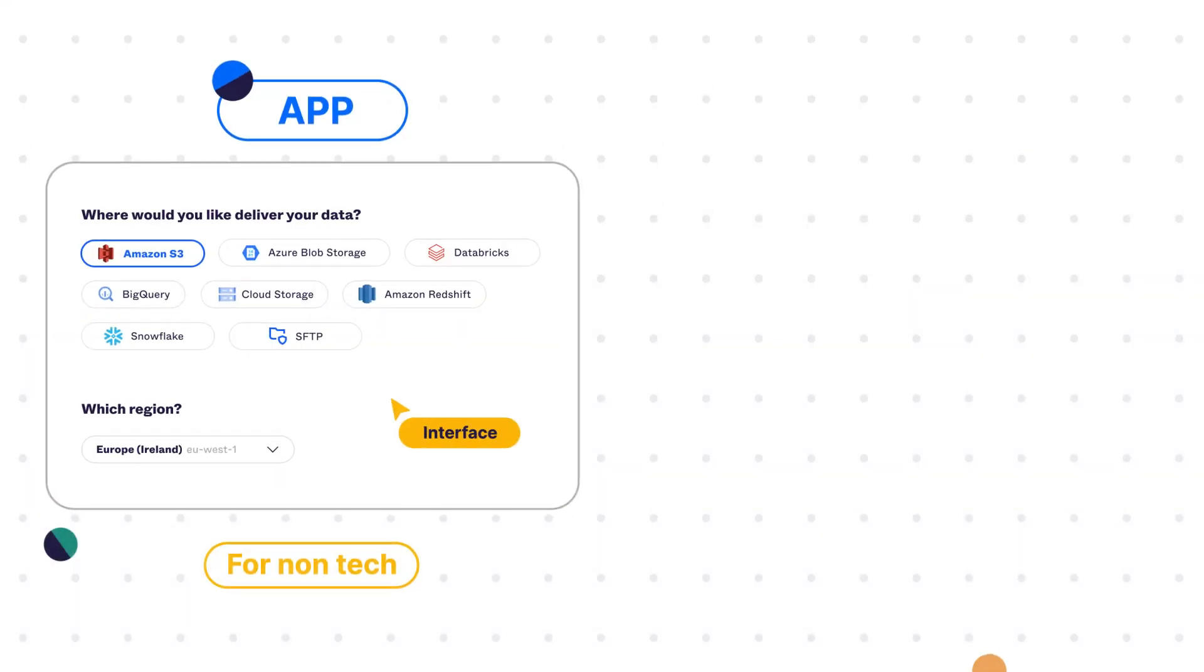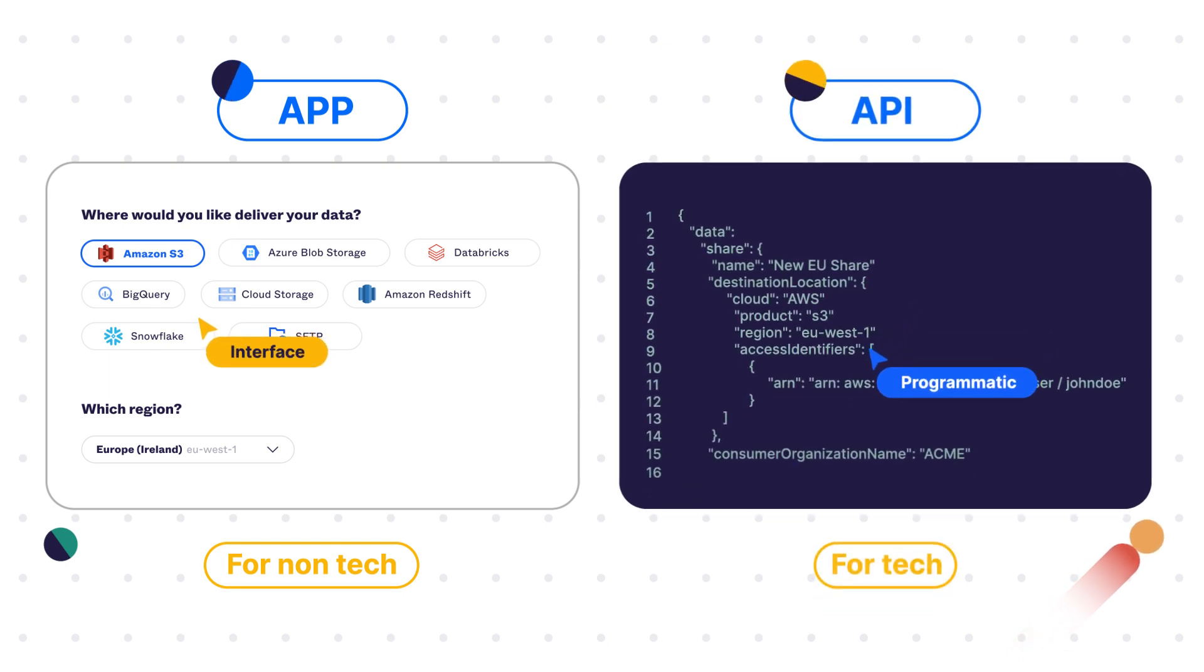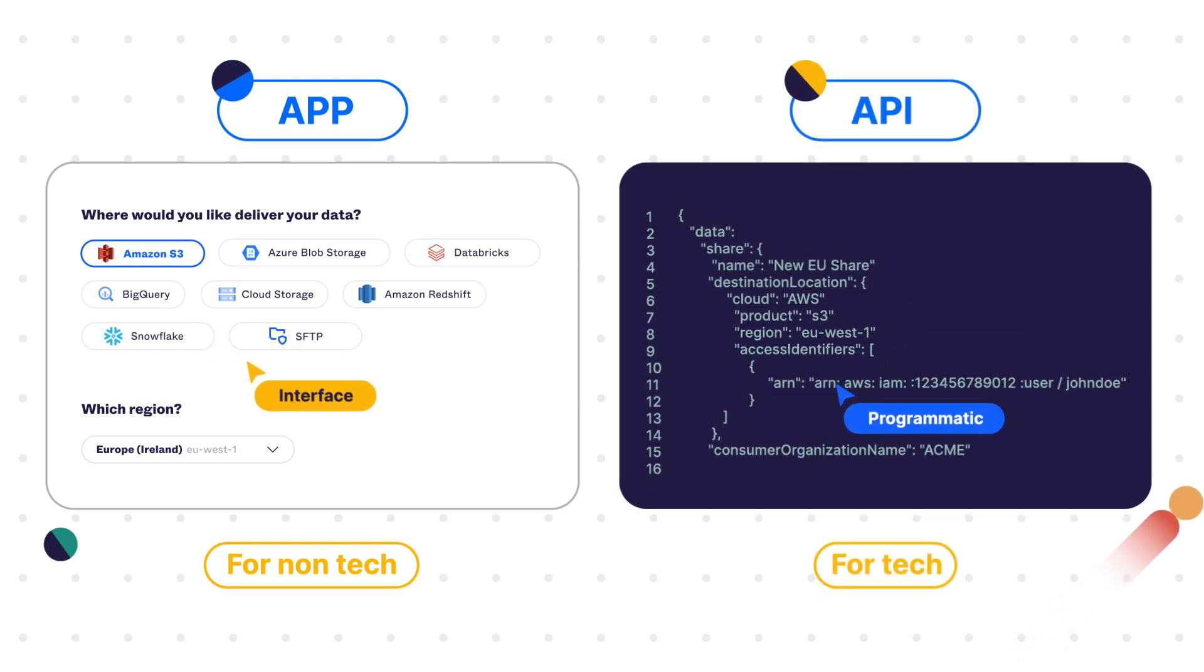Non-technical users can use the app to configure shares in the application, or engineers can use the API to embed sharing into existing workflows.